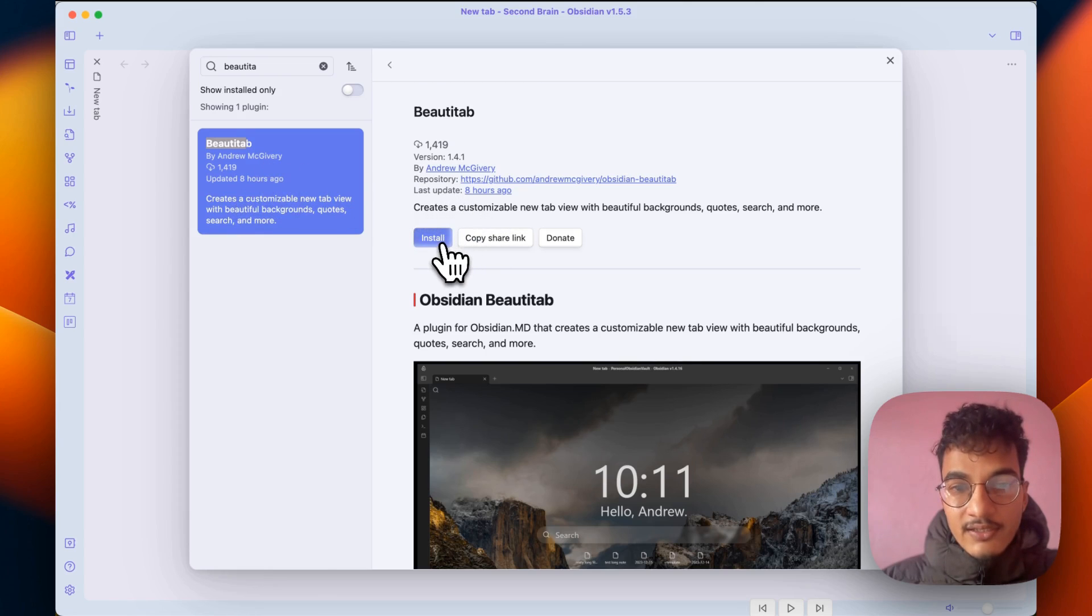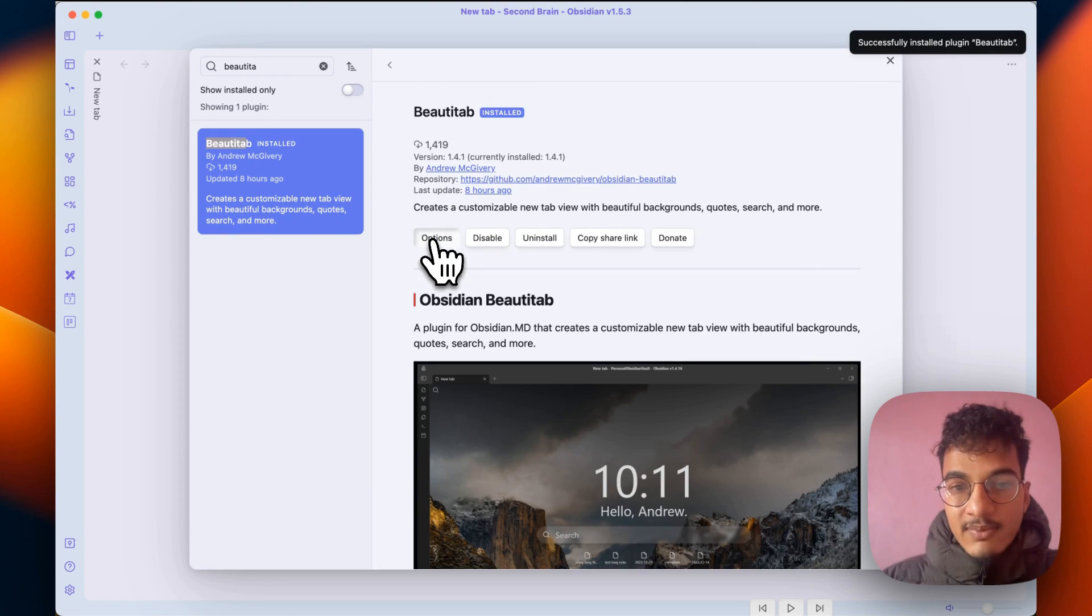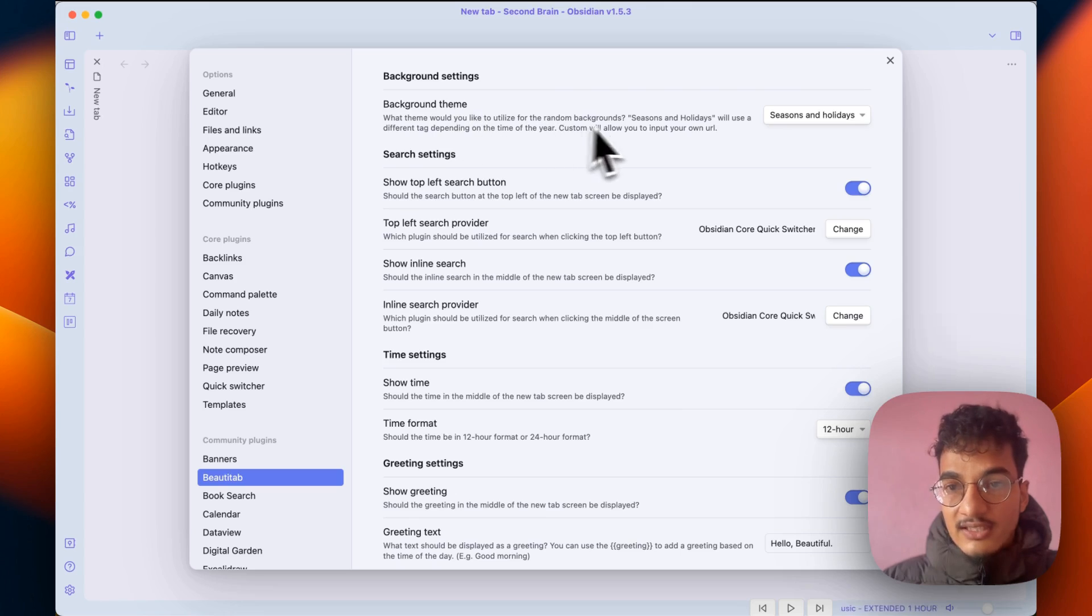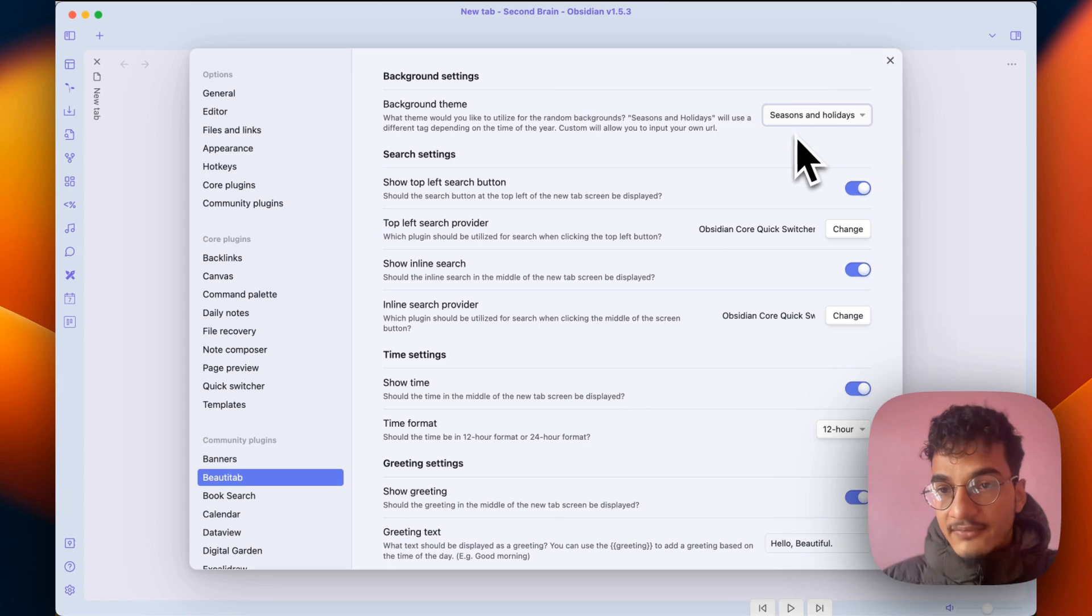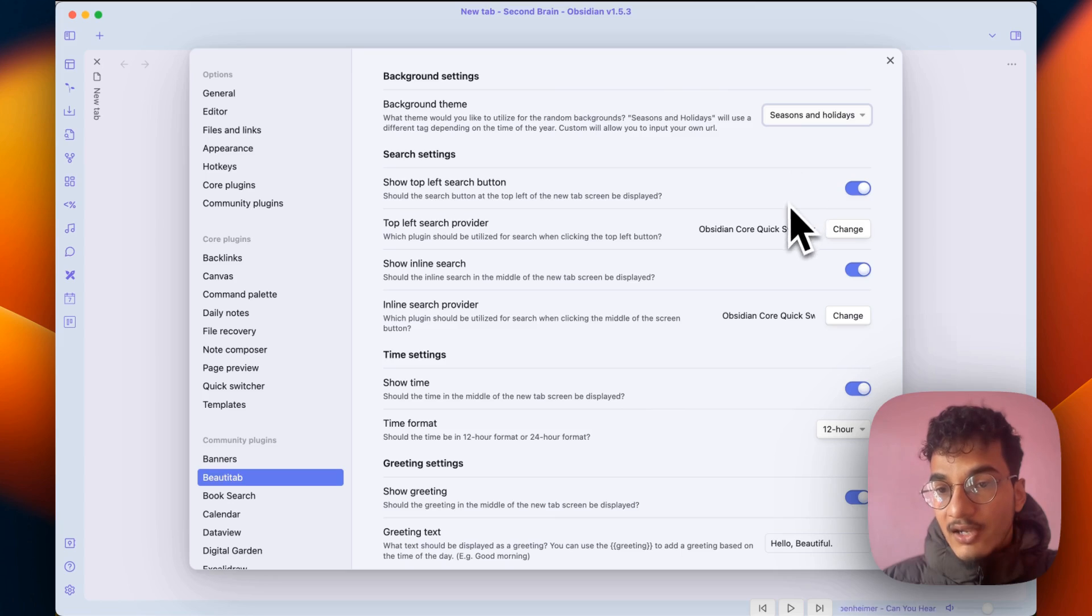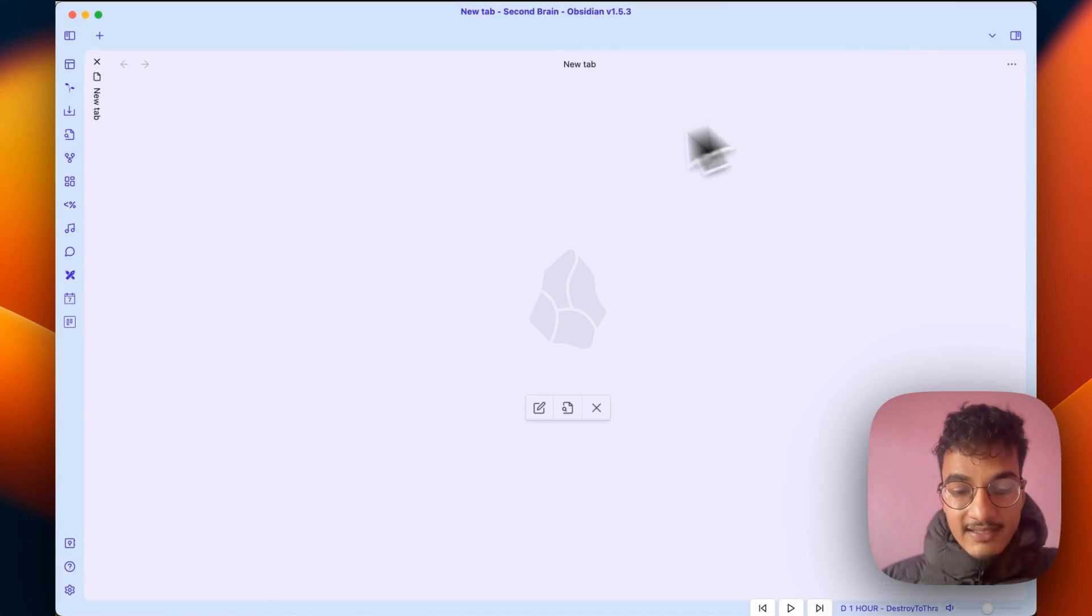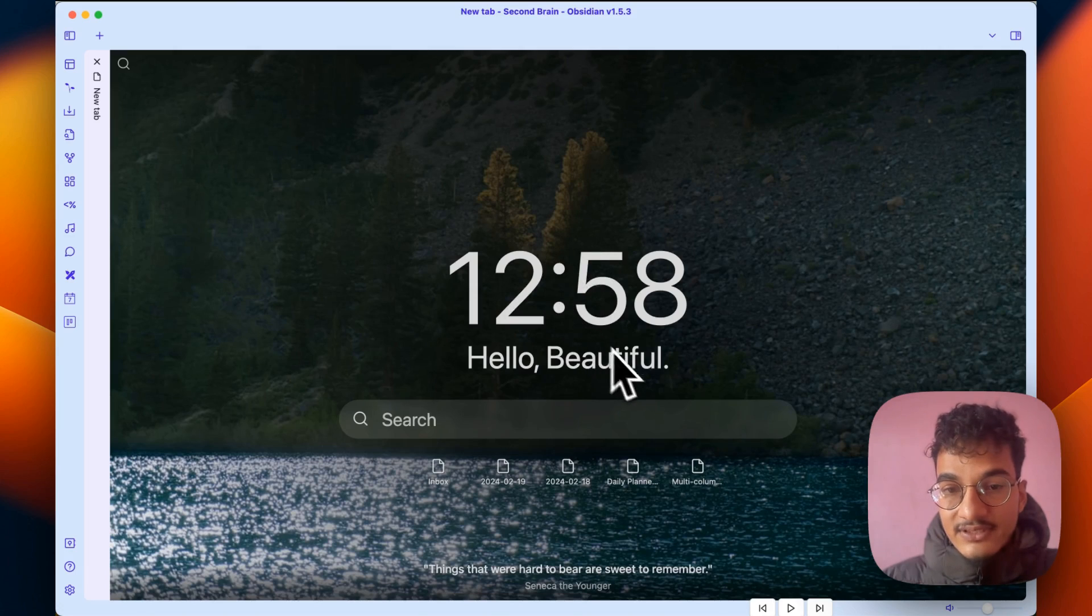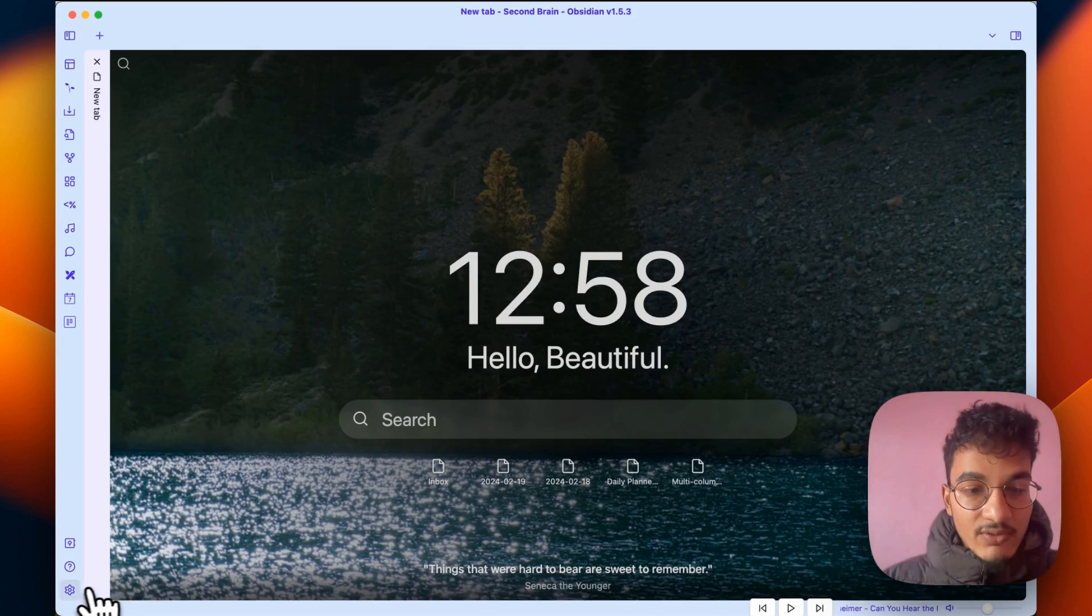You'll need to install it, enable the plugin, and go to options. Here you have a lot of options that you can customize. First here is the background theme which lets you choose the theme for random backgrounds. By default it is season and holidays, but you can choose from these available options, such as if you choose lakes and I close this one and open a new tab, it will have this image of lake in the background.